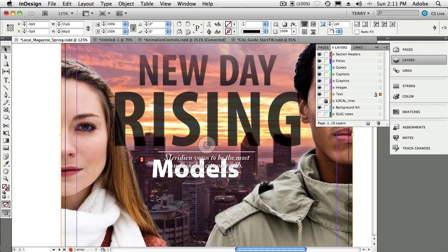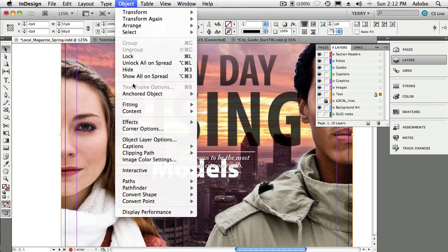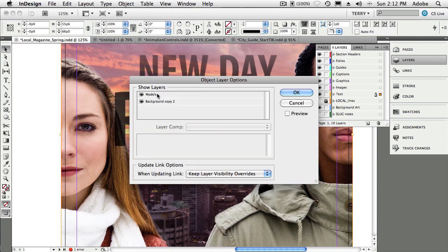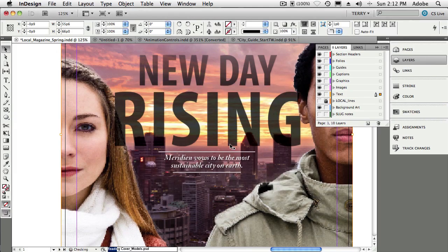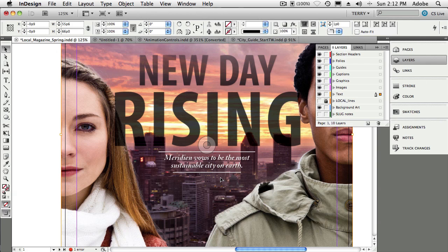Since that's just a text layer in the Photoshop file, I can turn that layer off from within InDesign without going to Photoshop. With the image selected, go up to the Object menu and come down to Object Layer Options. There's the models text layer — just turn it off right here in InDesign, click OK, and it turns off inside this particular instance of the Photoshop file. You have the ability to turn specific layers and layer comps on or off for Photoshop files in any InDesign document. This feature has been around for the last couple versions of InDesign.